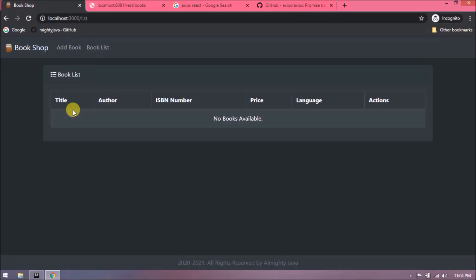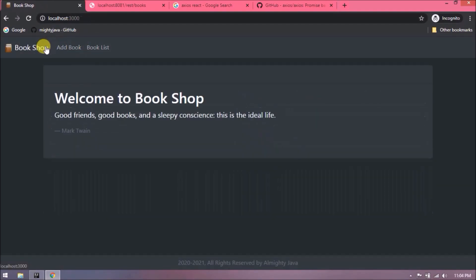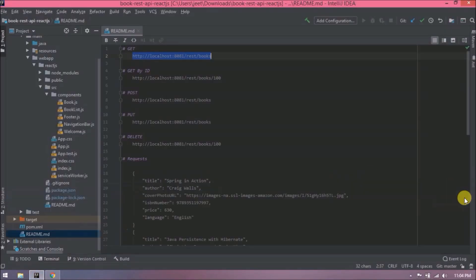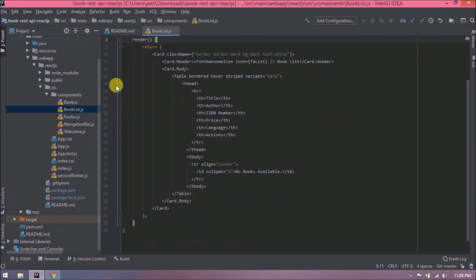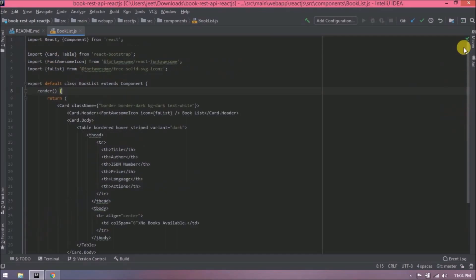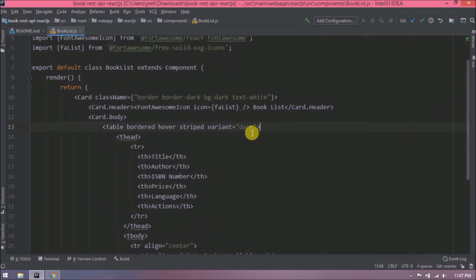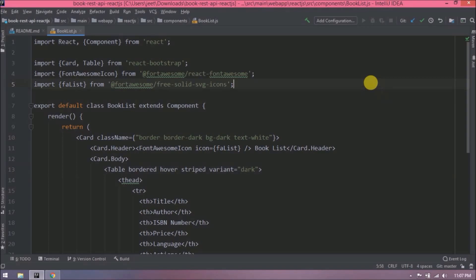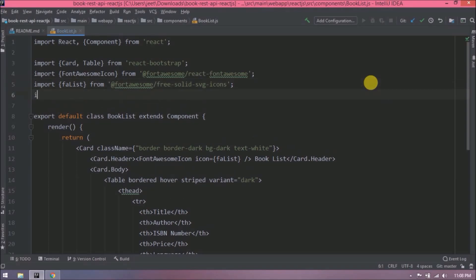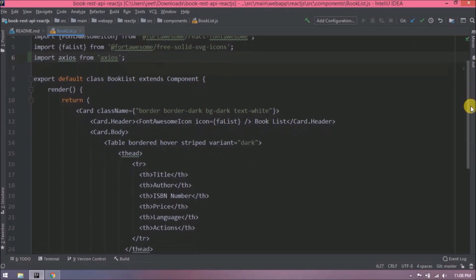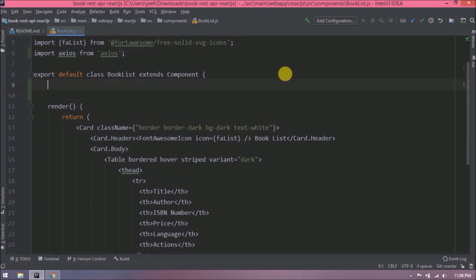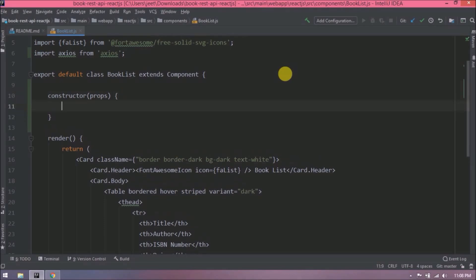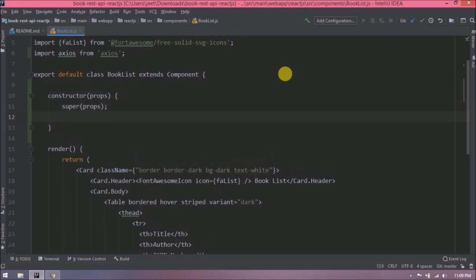See, everything is working like before. Now let's see how to consume book REST API GET request using Axios. Let's open BookList.js file first. Let's increase the font. Now let's import Axios. First, let's create the constructor and add the required code. Here let's create the state variable, and inside that create book array.